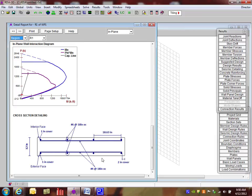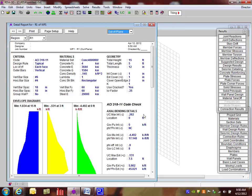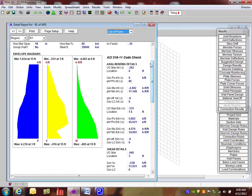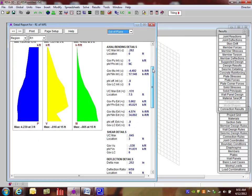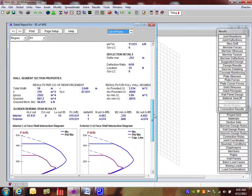Now this was for in-plane only, but if I flip over to the out-of-plane, then I get to see the same exact results for this wall, but in the out-of-plane. So we then see different forces and different code checks based on the out-of-plane results.